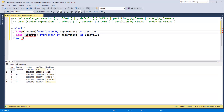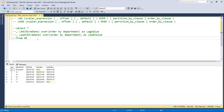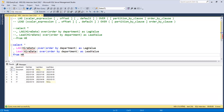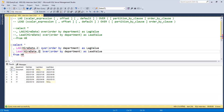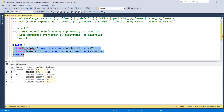Now let's try one more example. This time I'll set the offset to 2 instead of the default 1. Now you can see that the first two rows show null for lag because there are no two previous rows available. Similarly, the last two rows show null for lead. But for rows where two previous or two next rows exist, we get the correct values two rows away.